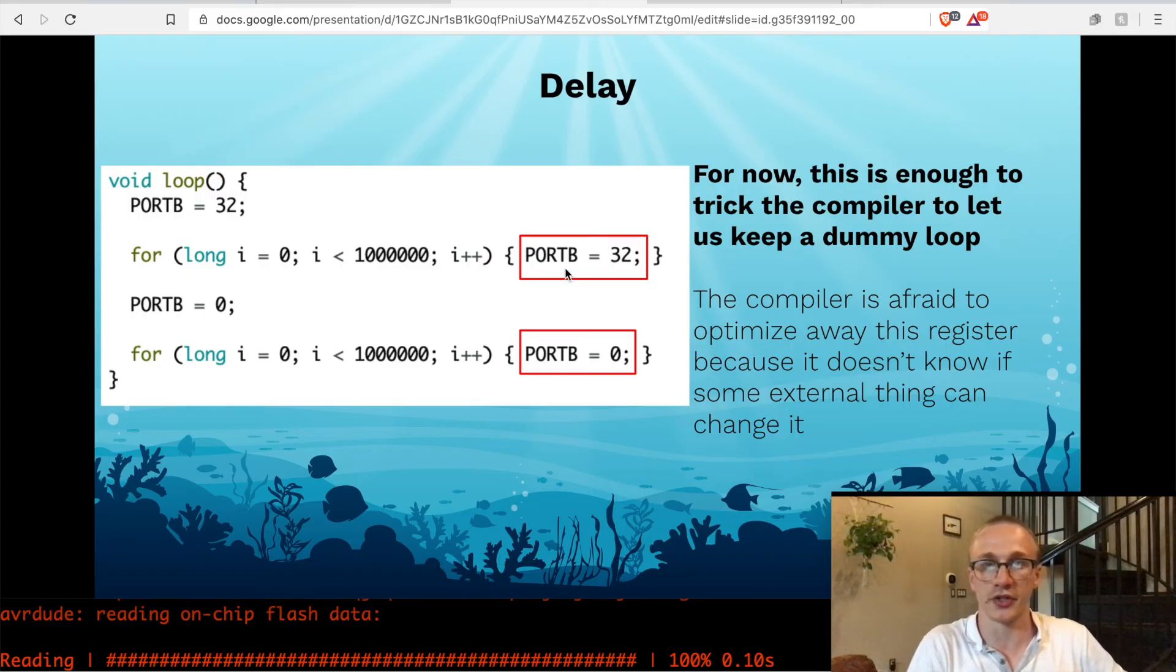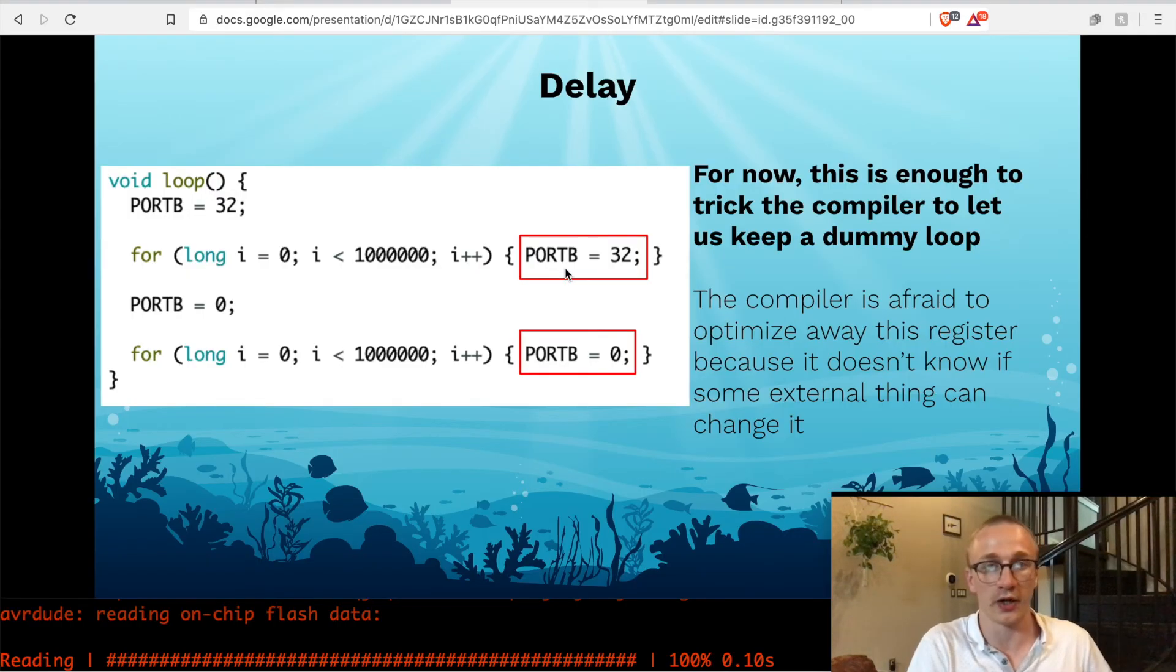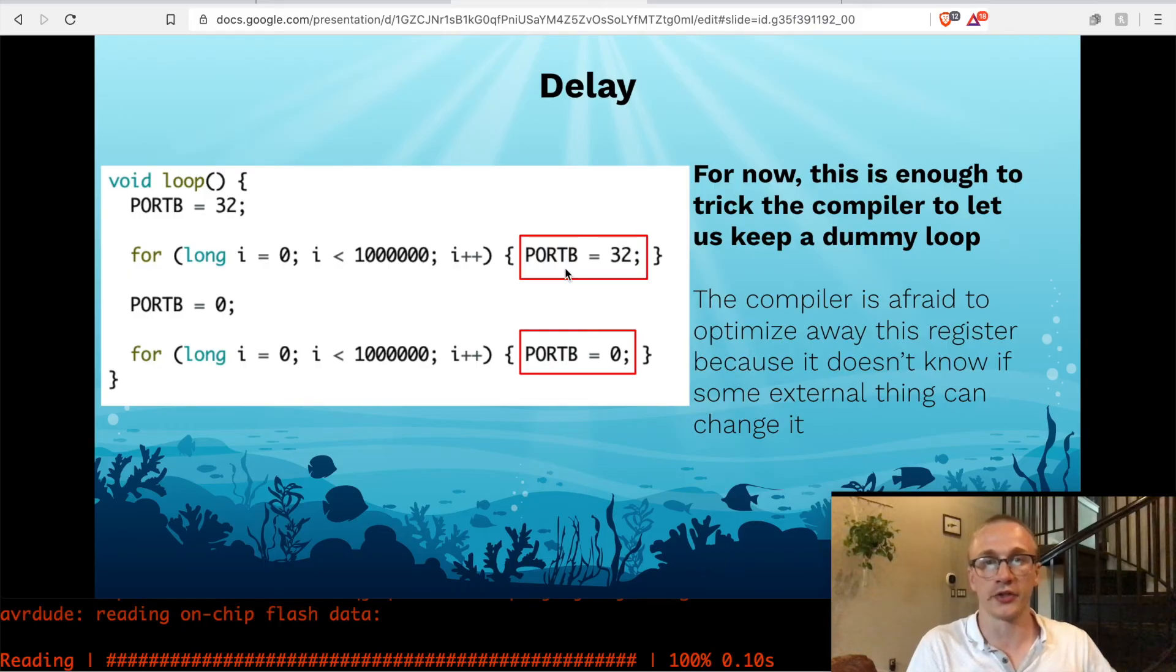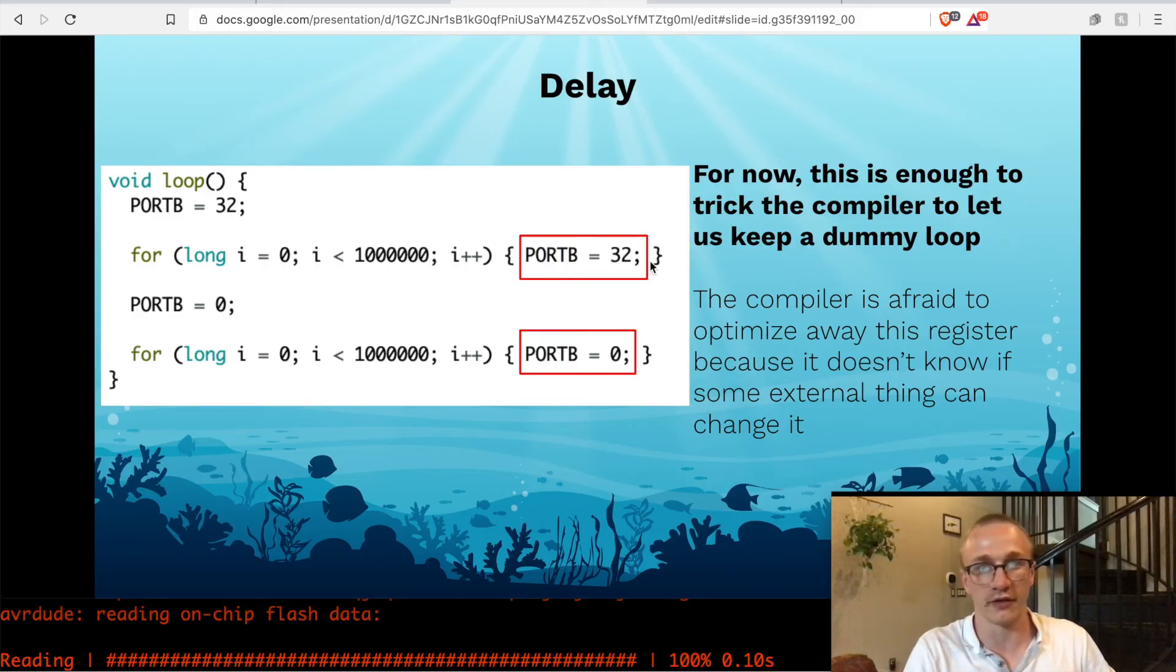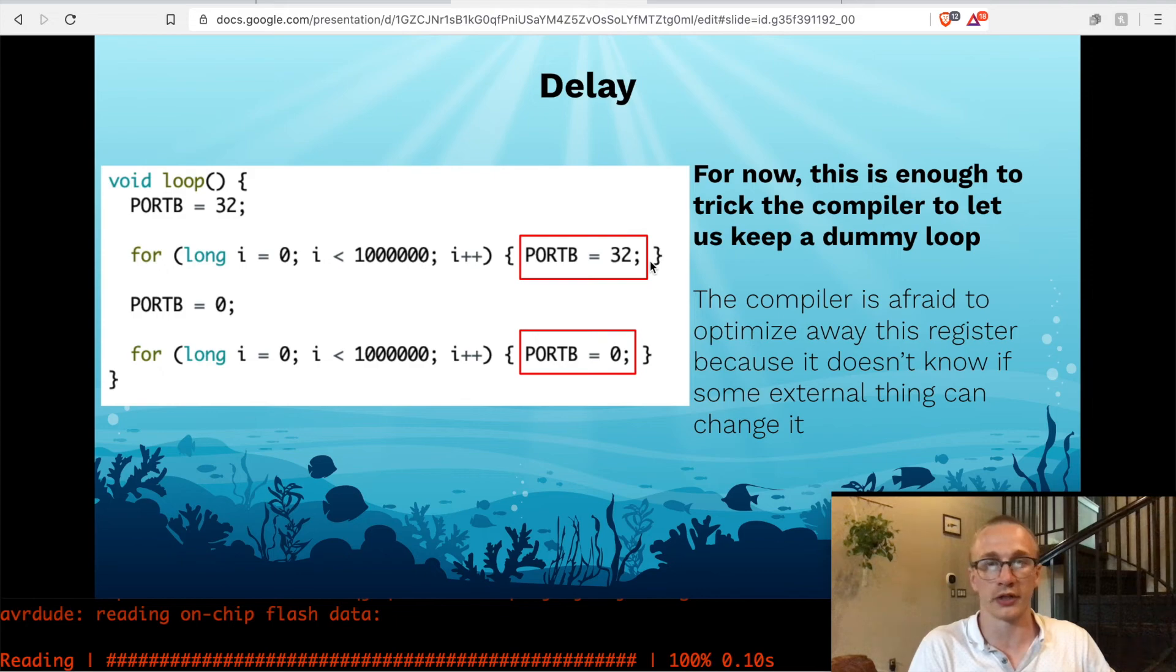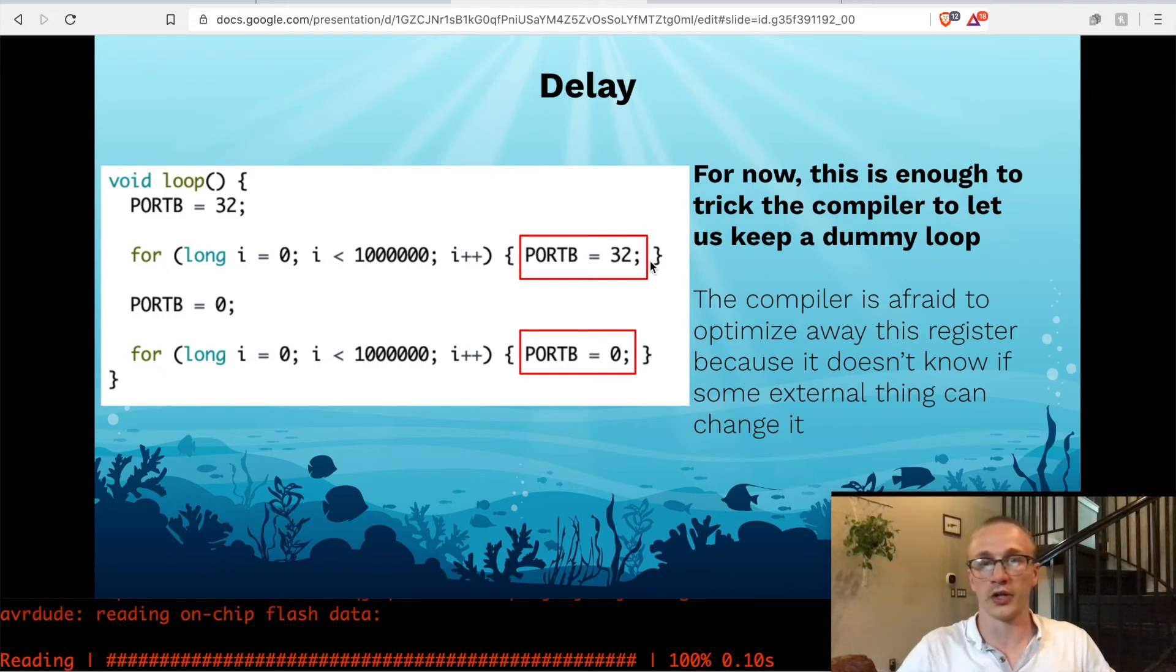And the reason that the compiler doesn't optimize this out is because it doesn't really understand the registers. It doesn't know what can change the registers because it's hardware. For all it knows, I could press a button and that could change the value. So if I tell it to write the value 32 over and over and over again, it just does it without question. And it won't optimize this out.